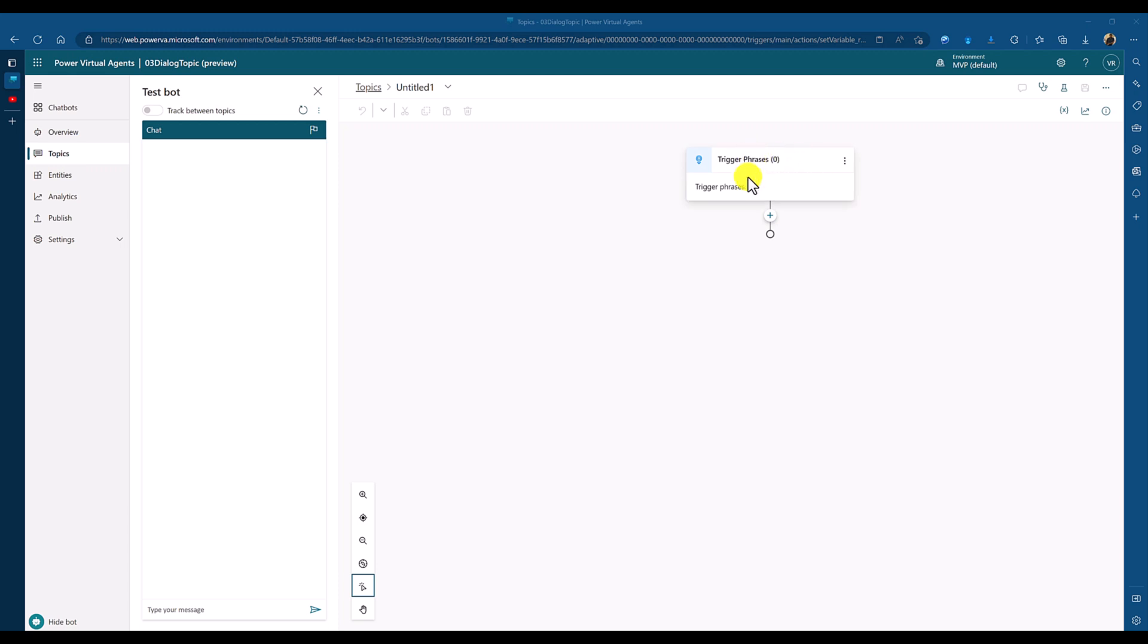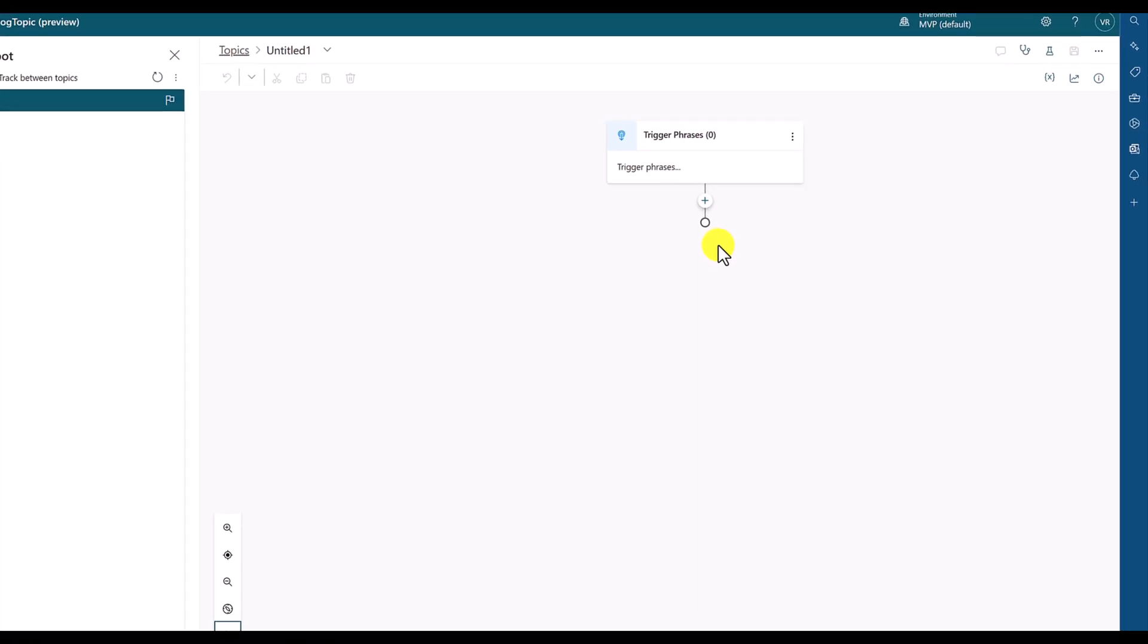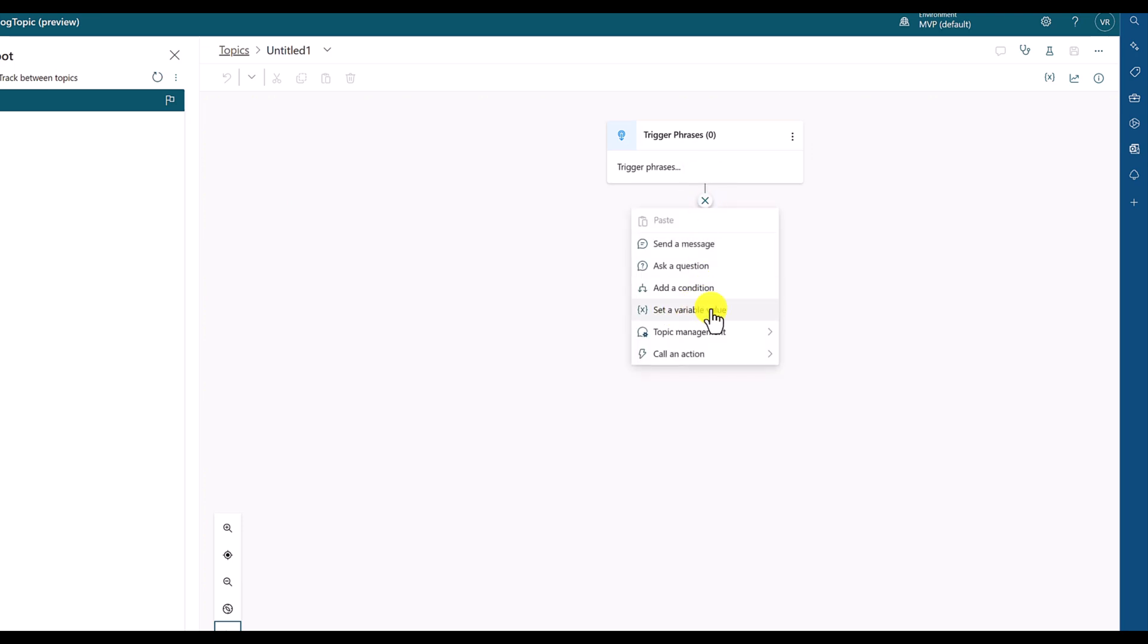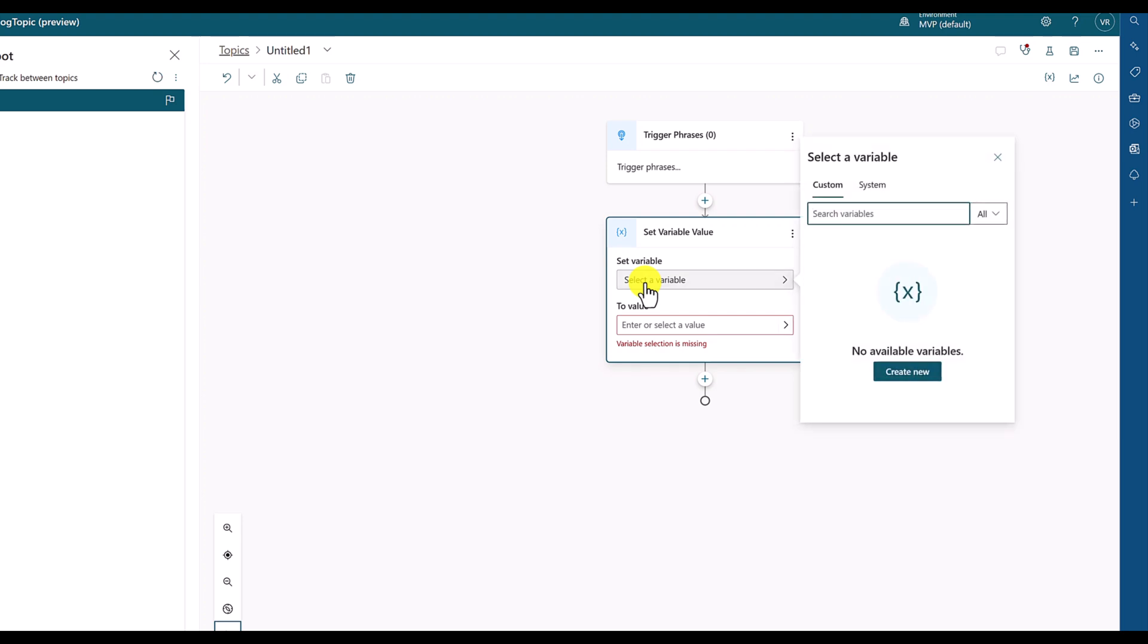Trigger phrases, this one. So we'll talk about this one later. I'm going to add a new variable. For that, go to add node, set a variable value. Here, you can see set a variable. Click this option. Select a variable. You have to use the create new button to create the new variable.